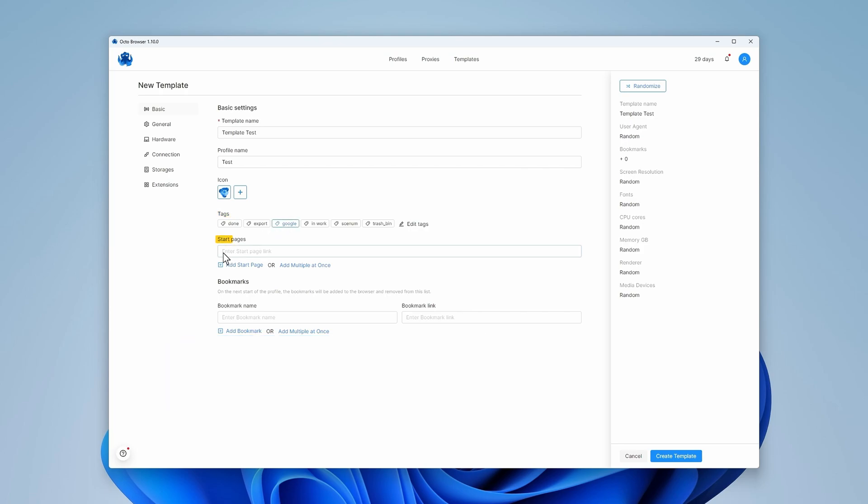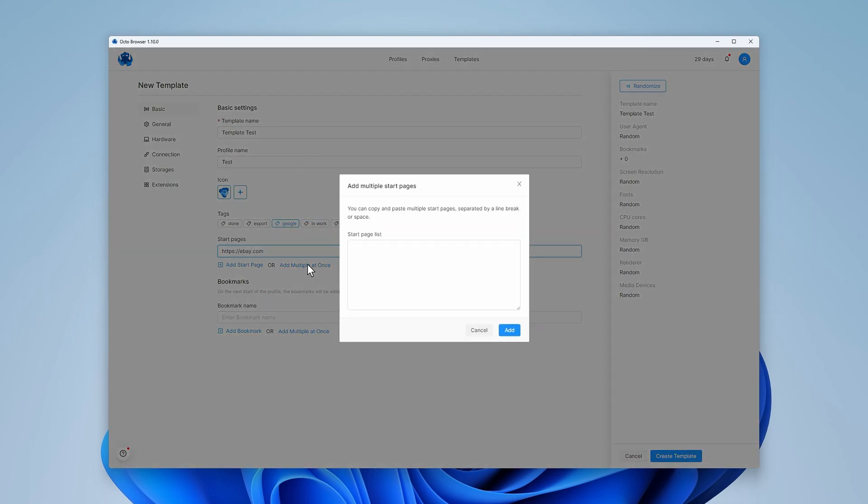You can also add start pages to your template. This will be open once a profile is started. You can add one or several links to this field using spaces or line breaks.